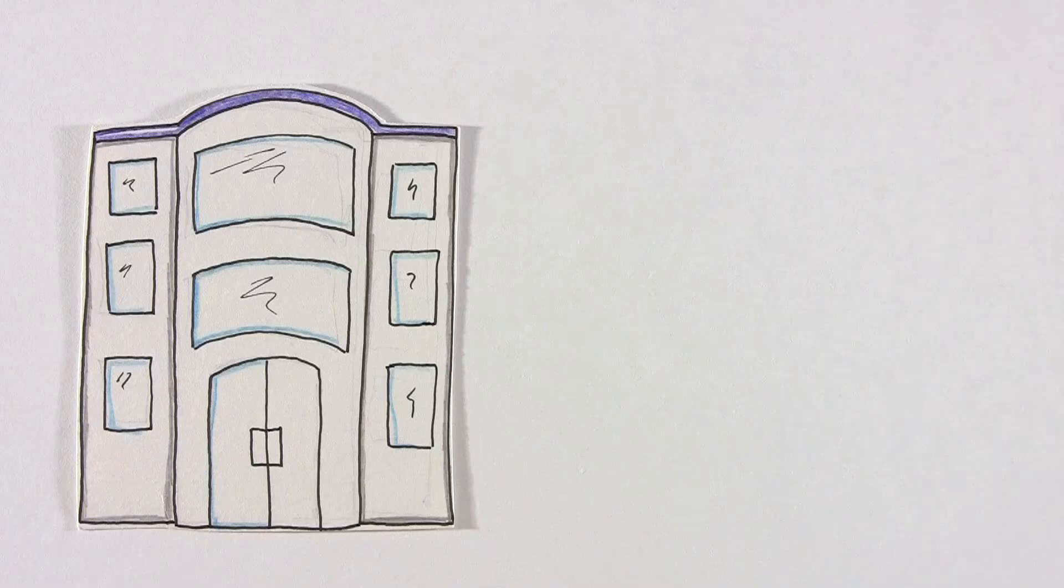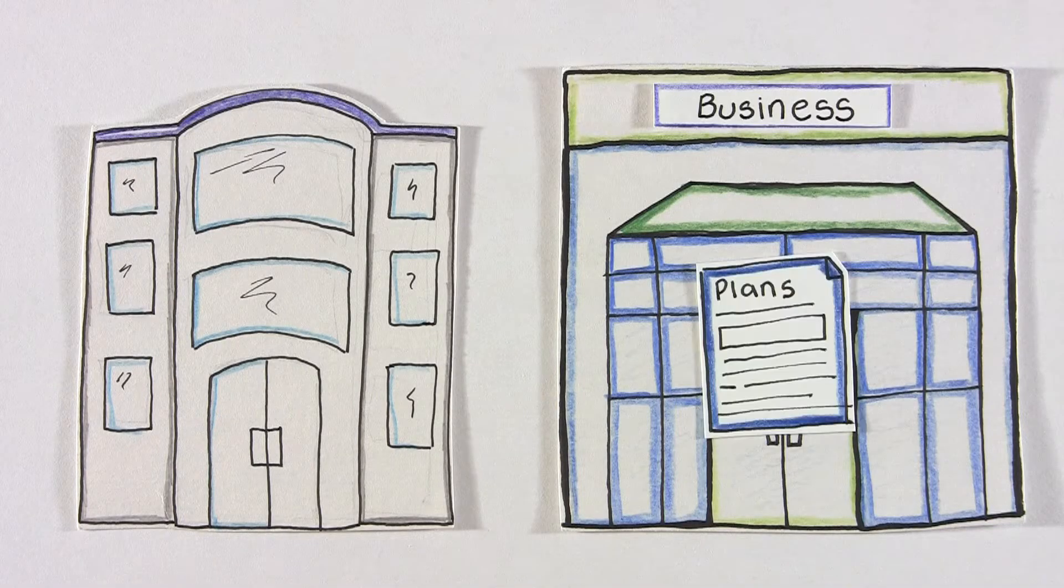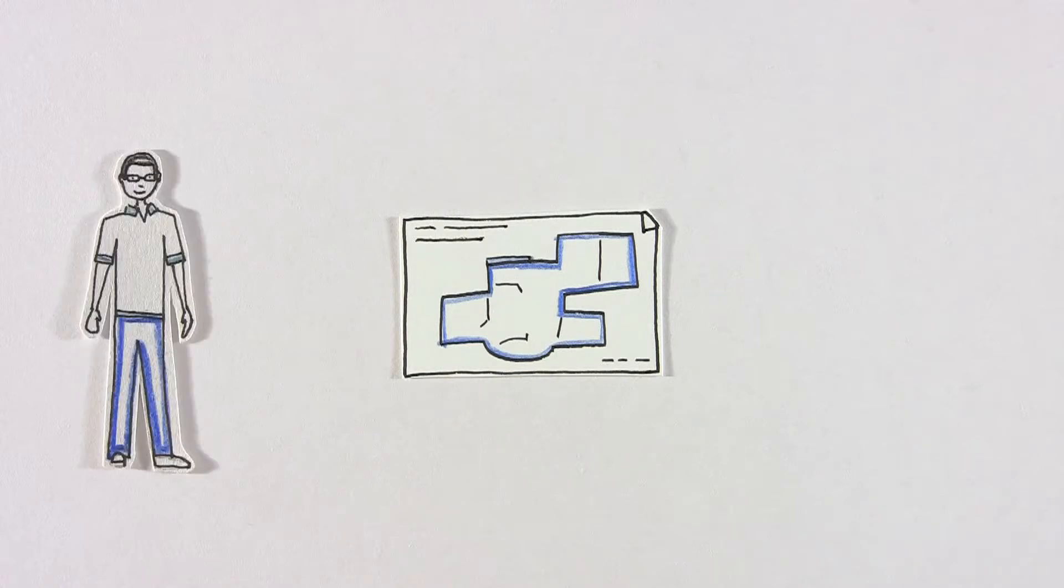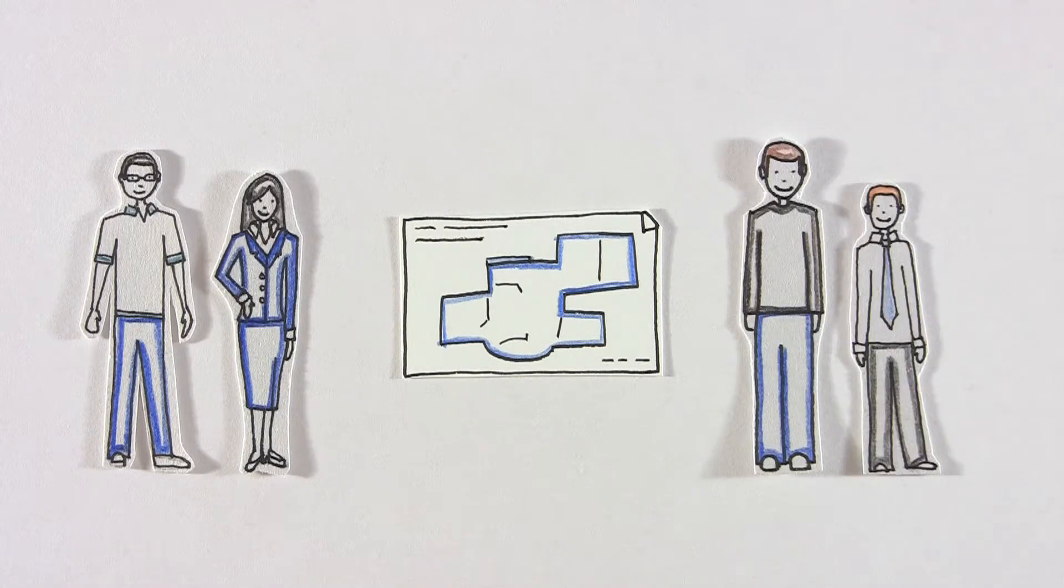Property moguls can buy and sell properties, work on plans, planning permission, drawings, and interact with clients, architects, planners, and anyone in their business.